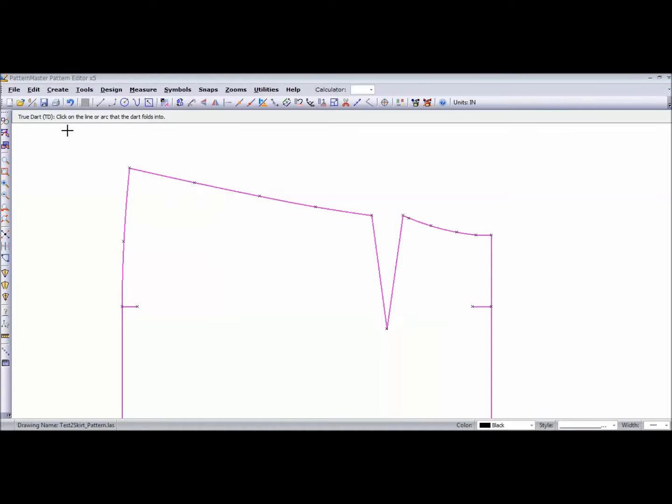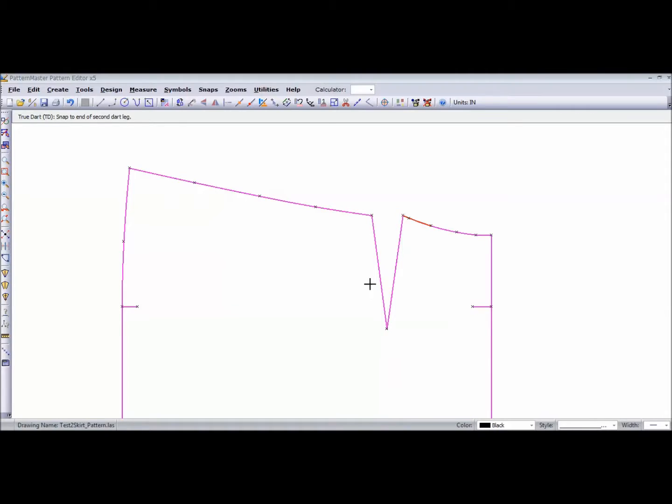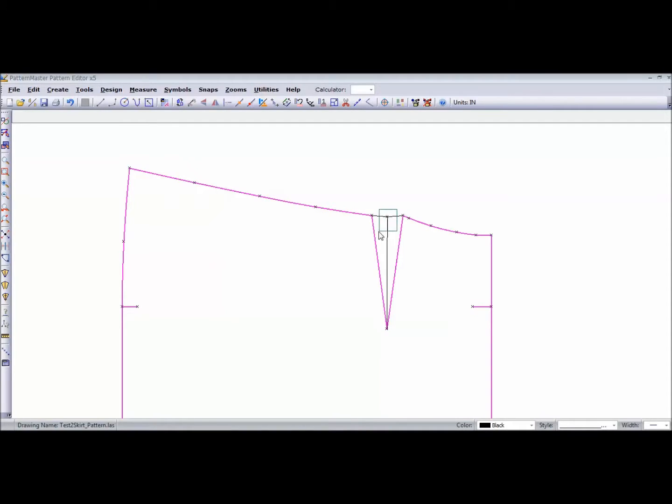It's telling us to click on the line or arc that the dart folds into. We're going to fold it toward the center front, so this is the line we want to pick. You can see that line is red. Then it says snap to the dart end attached to the previous line. We're just going to snap to that, snap to the dart point, snap to the end of the second dart leg, and we have our true dart.